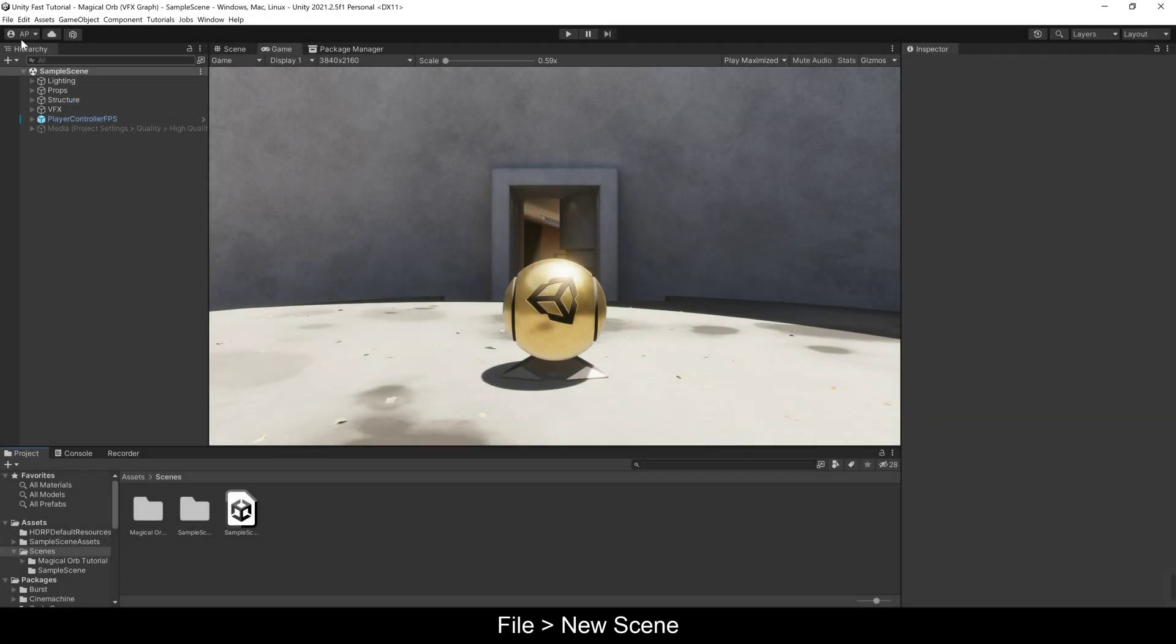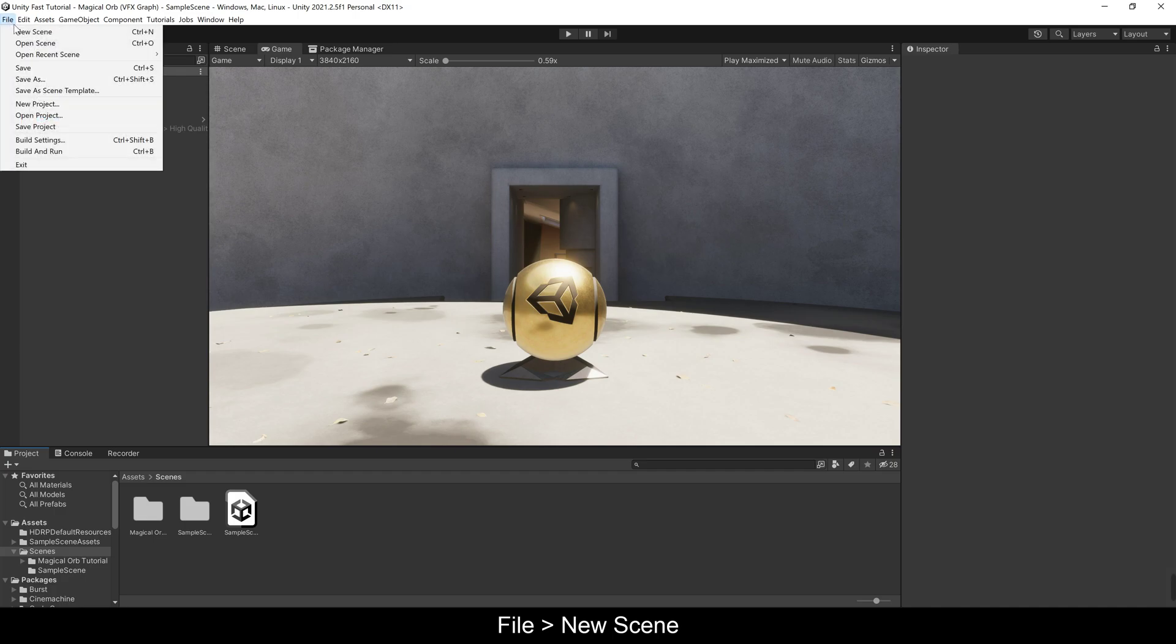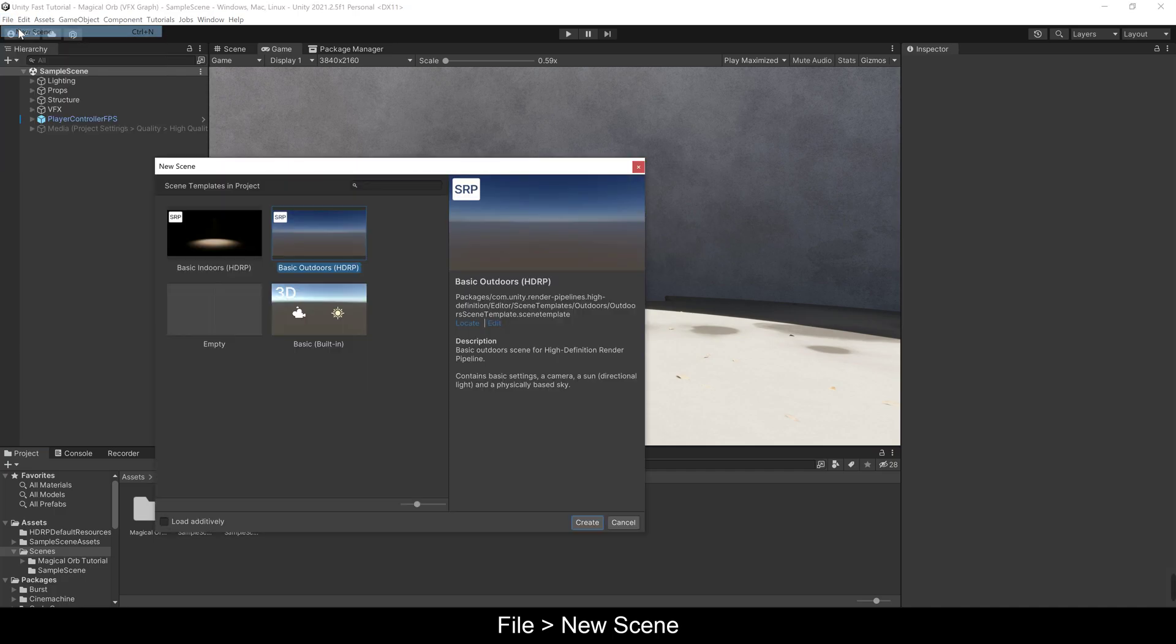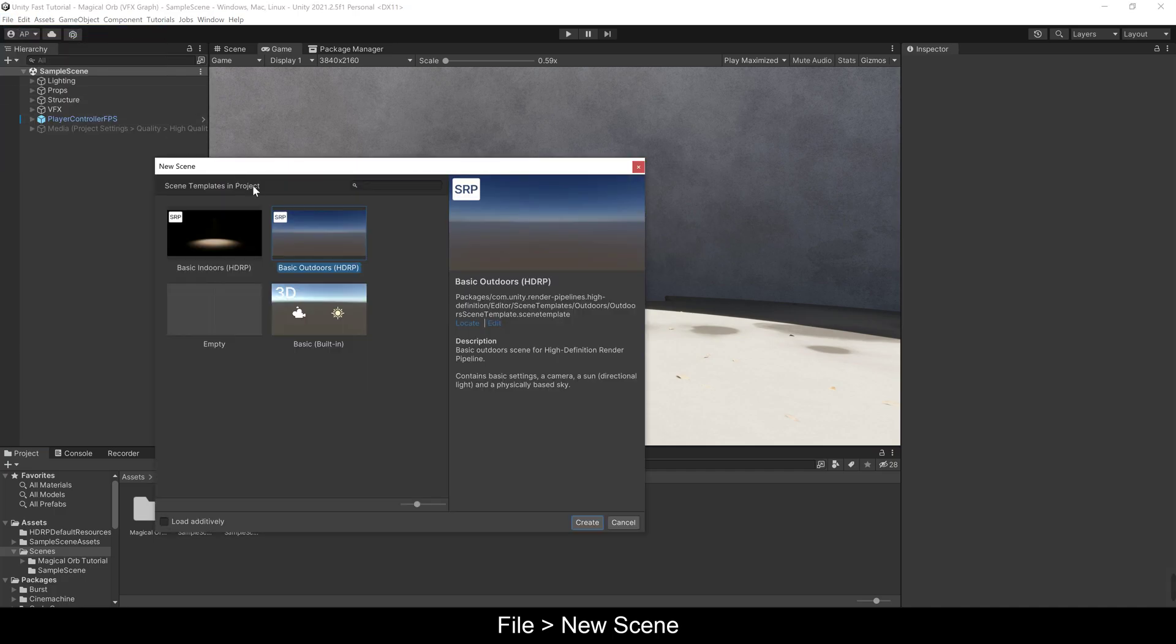For starters, I'll create a new scene with a black background to see better our visual effect.